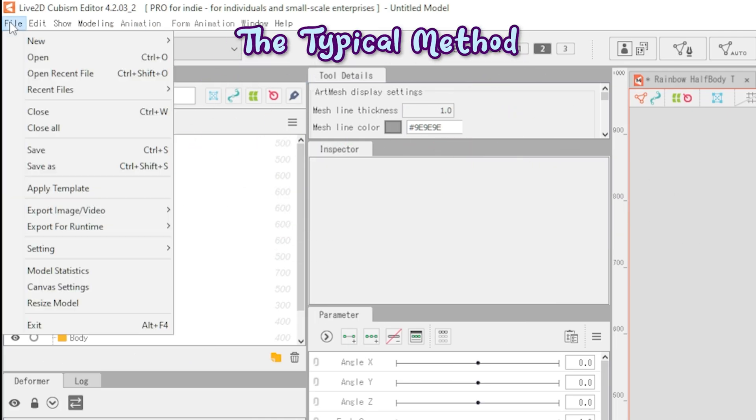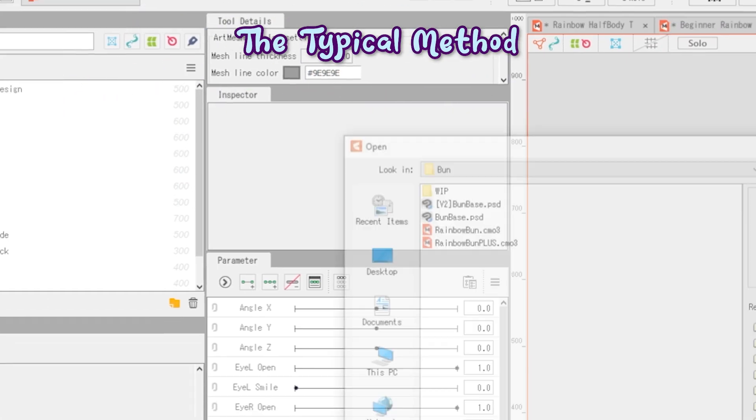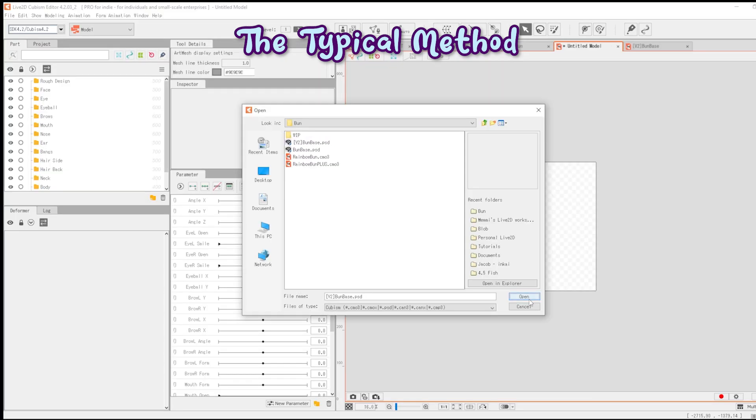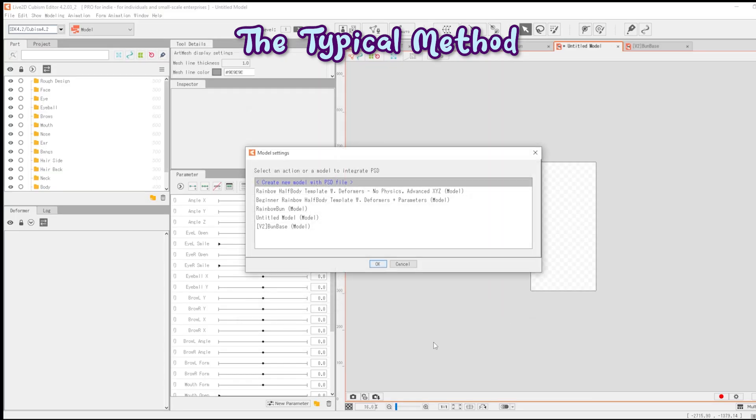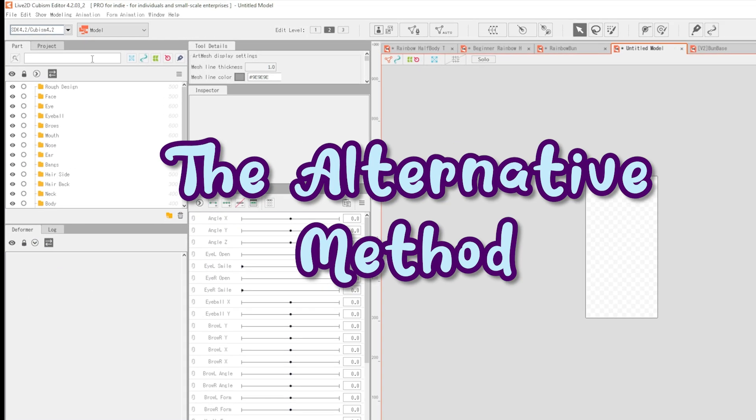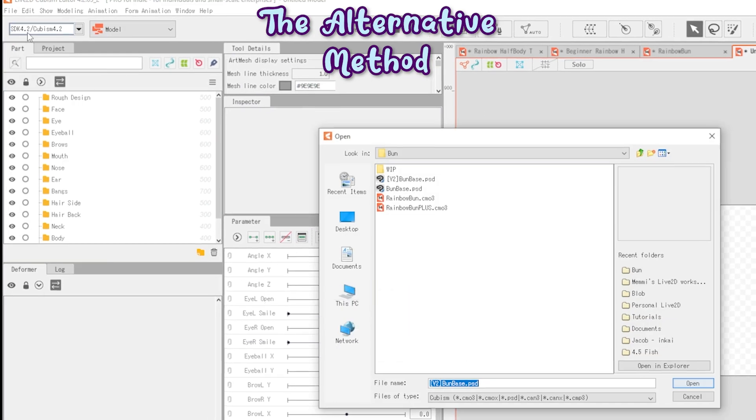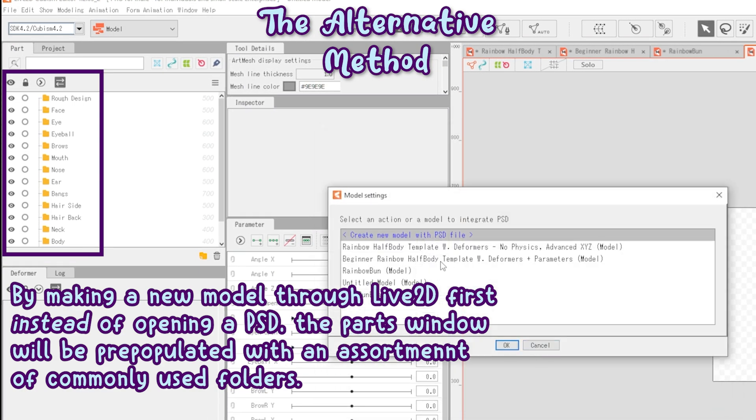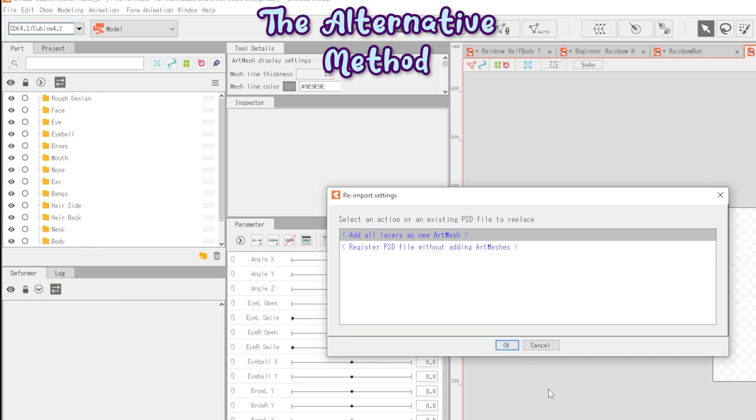When you create a new model, it's through one of two ways. Most people open the PSD directly into the program. This is what it may look like if you press File, New, Model, and then open the model PSD into it.